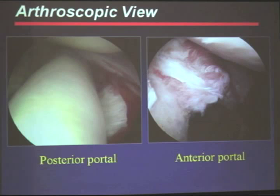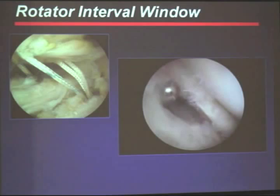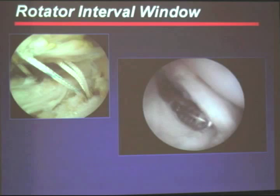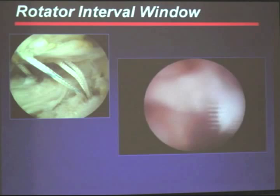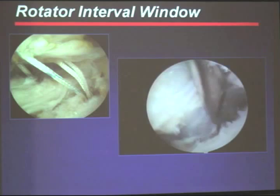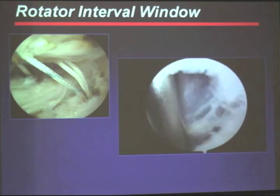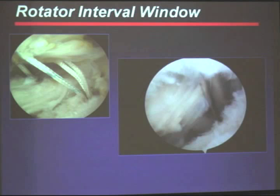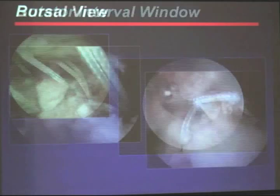If you're going to use an articular view, here's the scope posteriorly on a right shoulder — we're breaking down the capsule and making a little window. We internally rotate and watch the humeral head separate from the subscapularis. Pushing the scope through the window, we're looking at the exterior of the subscapularis, and in this case we can see an intact subscapularis on its footprint. This illustrates the articular viewing portal compared to the extra-articular or bursal viewing portal.